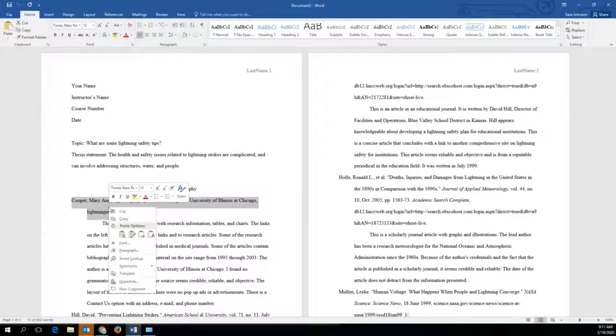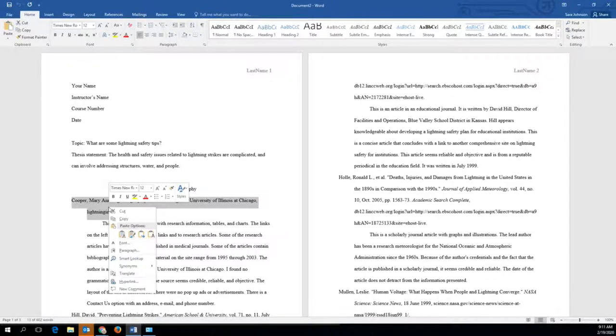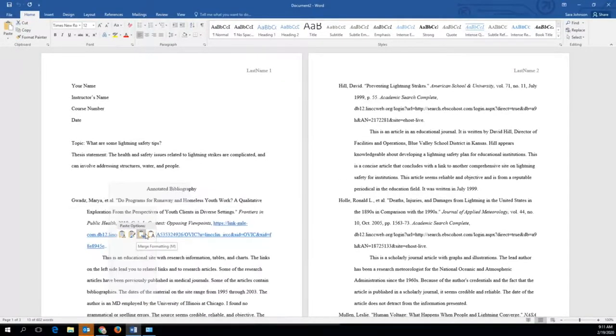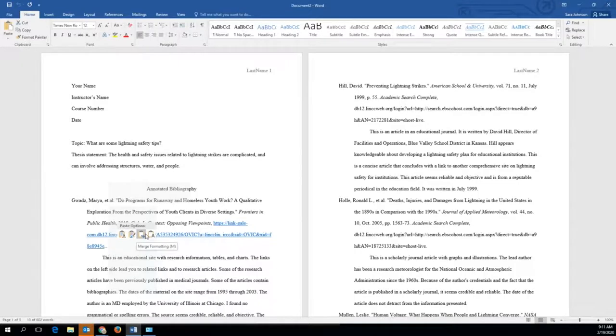Notice that there are several options for pasting the content you copied. This paper is formatted for you, so we need to select the merge formatting paste selection rather than any other options.